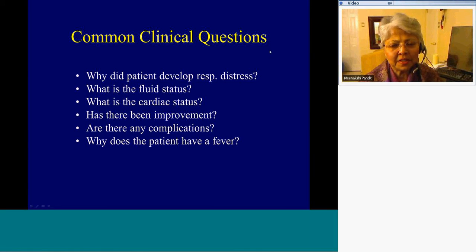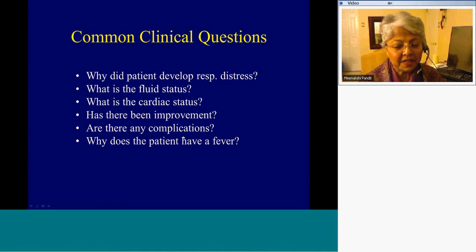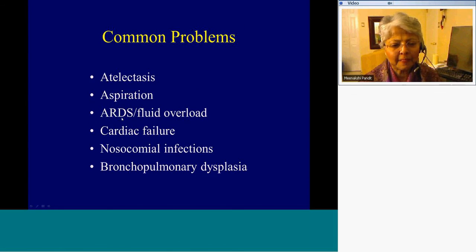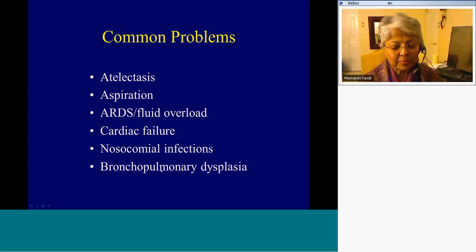Some common clinical questions intensivists may ask: why did the patient develop respiratory distress? What is the fluid status? What is the cardiac status? Has there been any improvement or deterioration? Are there any nosocomial complications? And why does the patient have a fever? The common problems we deal with are atelectasis, aspiration, which may cause the opacities I showed you, ARDS and fluid overload, cardiac failure, nosocomial infections, and delayed complications of bronchopulmonary dysplasia.